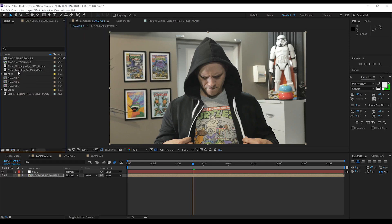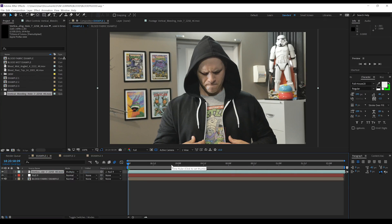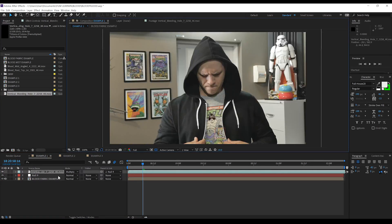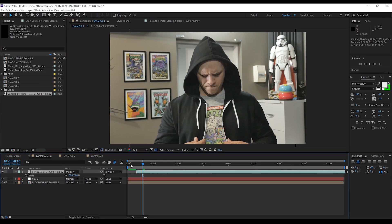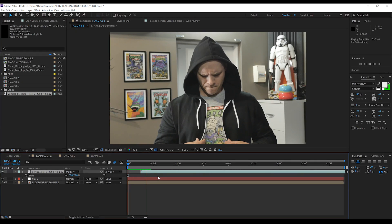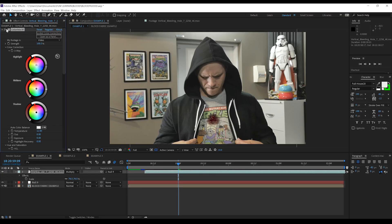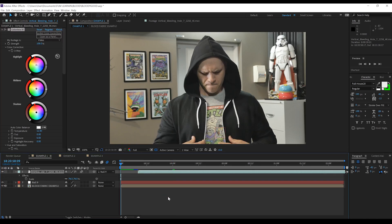Let's now bring in our bleeding fabric asset and set the blending mode to Multiply. We can then parent it to our null to get the tracking info all in there, and we'll spend a little time sizing it up and positioning it into place so it looks right for our shirt. That looks pretty good. You can move the asset along the timeline to get the timing right with your actor's actions. So now I start to open up the hoodie and the blood starts to come through. From there, it's just a matter of color correcting the blood to suit your shot. Here's my before and after as always — much better, right? For that final touch, I would recommend enabling motion blur.